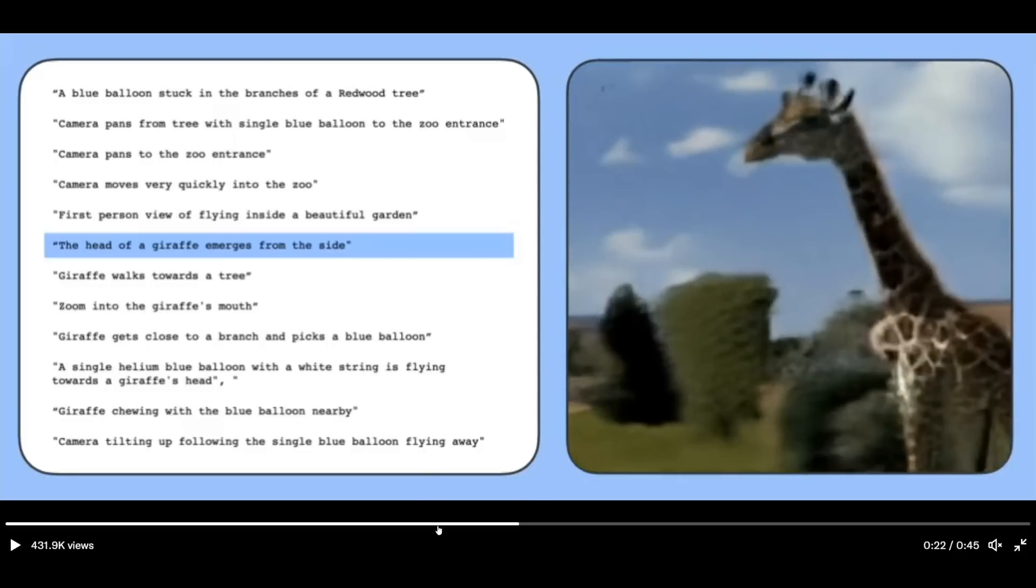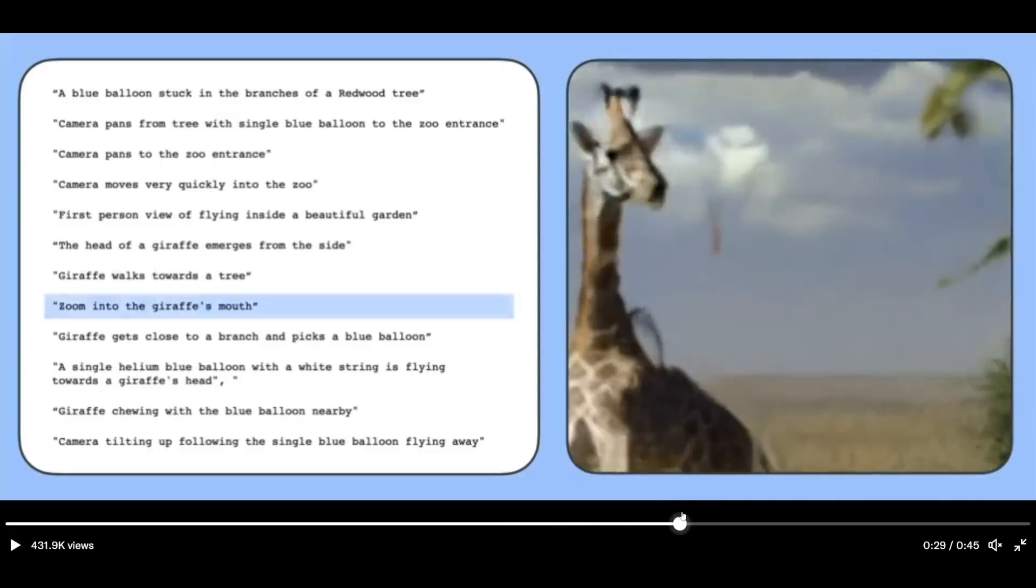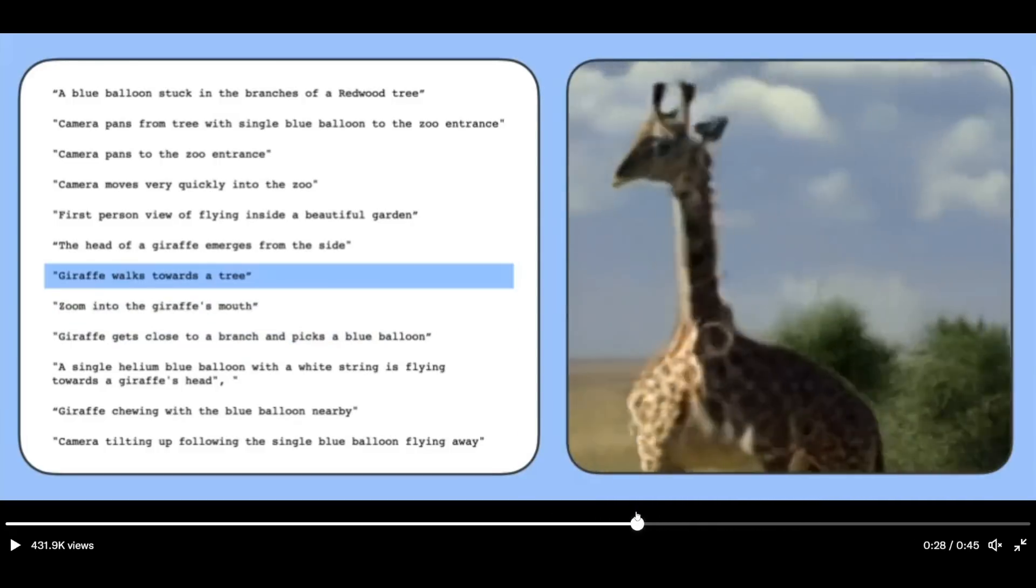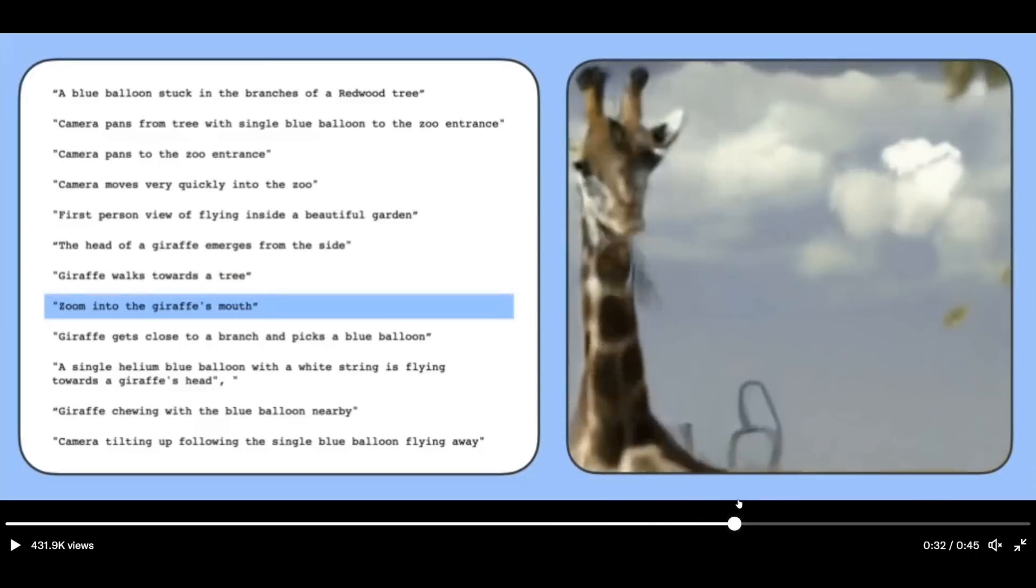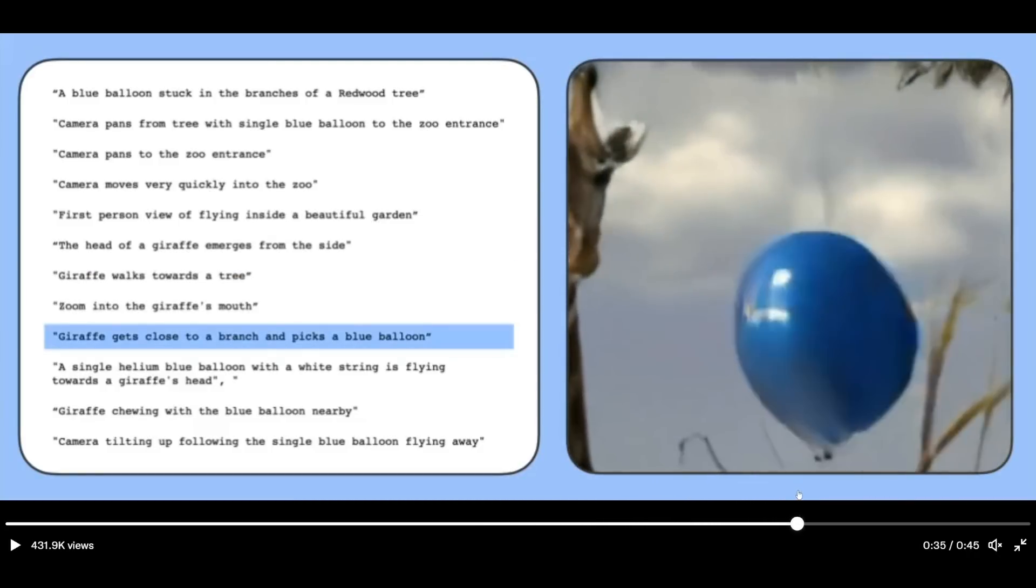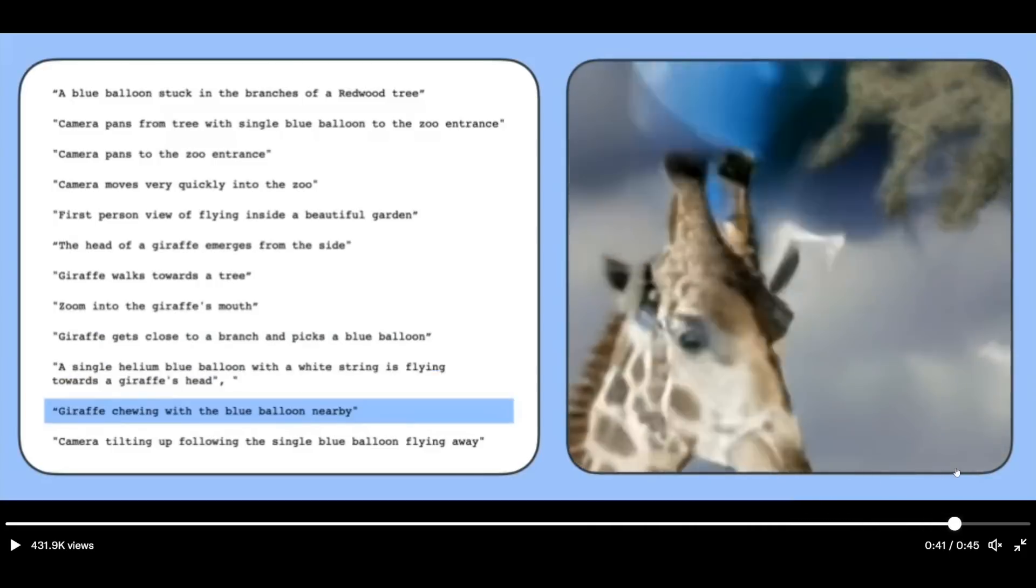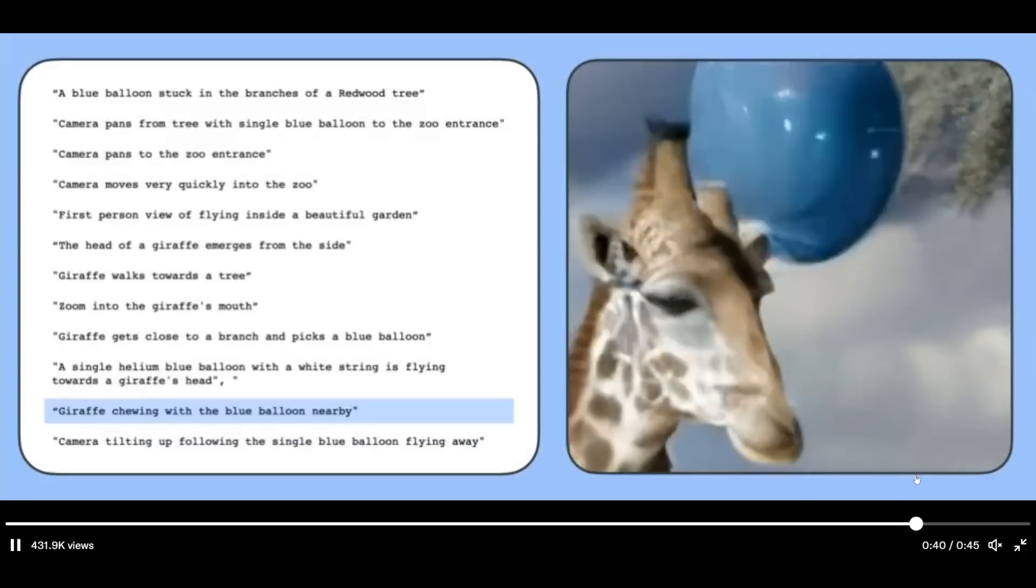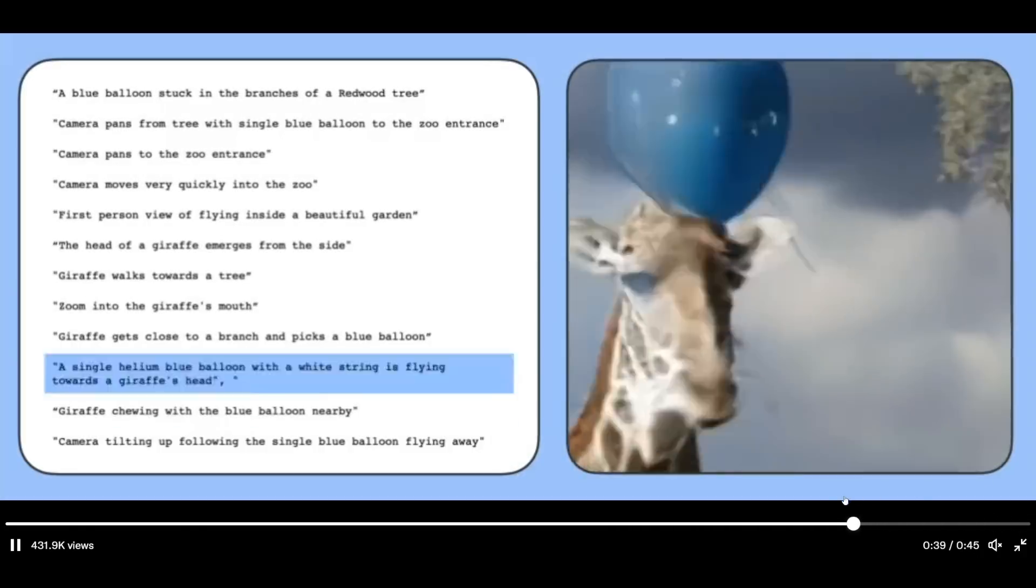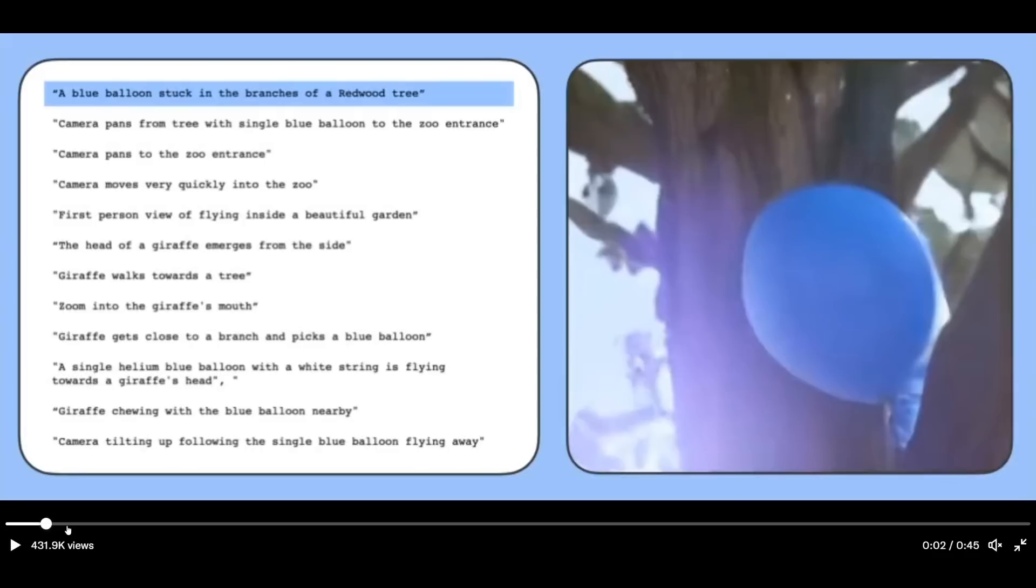It moves quickly into the zoo. So we can see it's moved from that previous state into the zoo. So this was like the zoo entrance. Moves flies over into the zoo into a beautiful garden. This is first person view of the beautiful garden. The head of a giraffe emerges. We can see it smoothly pans over to the head of the giraffe, which is just crazy coherent how it is. And that's a pretty dang good generated giraffe. And then apparently the giraffe is going to walk towards the tree. It zooms in towards the giraffe's mouth here. And then the giraffe gets close to a branch and picks a blue balloon that was there previously. So we can see it grabs it with its mouth.